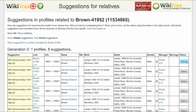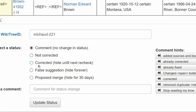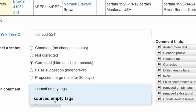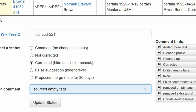Go to the Suggestions report screen and click on the first Status button. On the next screen — the Suggestion Status page — select a status. In this case, Corrected. Leave a comment from the comment hints or make one of your own, and click Update. All eight suggestions are updated at this time. And you're done.